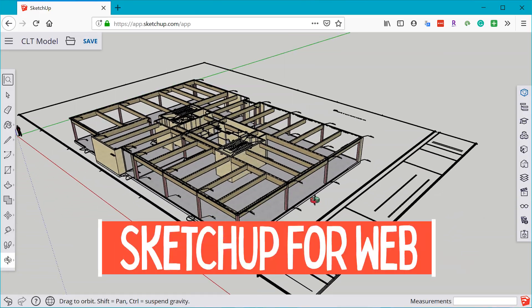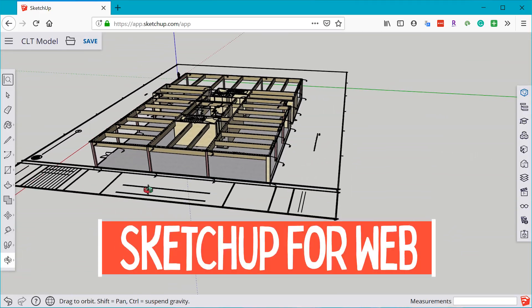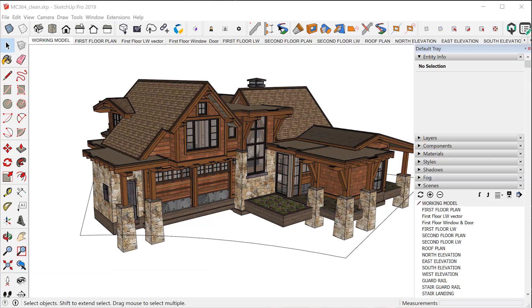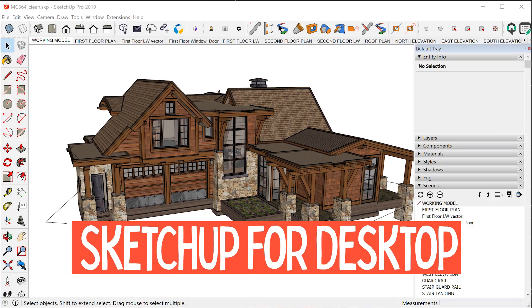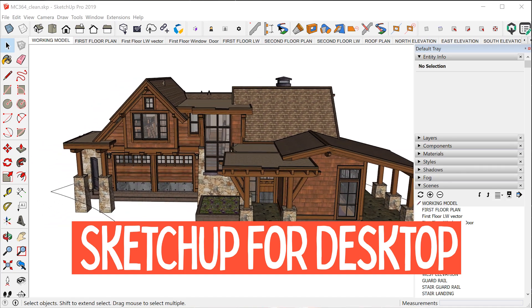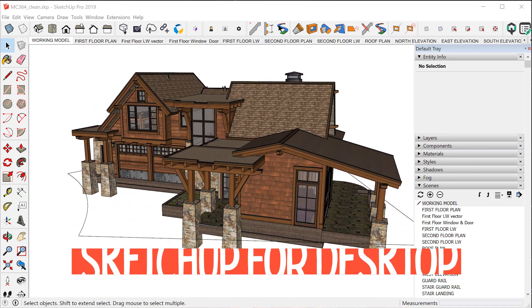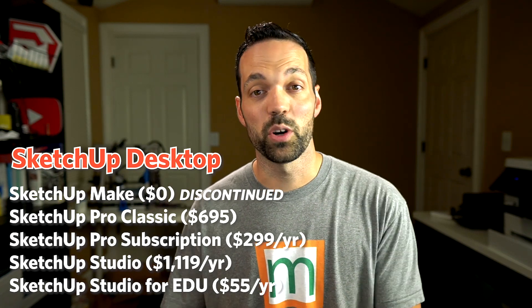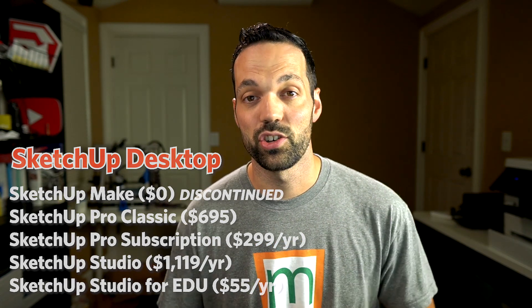Currently, there are two major platforms that SketchUp is built upon. You have SketchUp for web, which runs right in your browser in the cloud — you don't need to download anything. And then you have the desktop version of SketchUp, which is currently made for Mac and PC. Each platform allows SketchUp to be licensed in different ways at different price points and feature sets, depending on whether you're using SketchUp for free, for personal use, commercially, or in an educational environment.